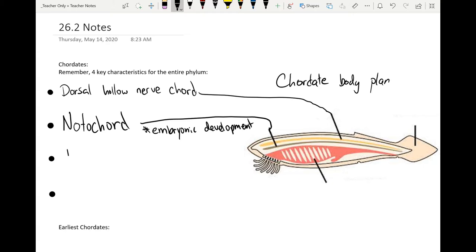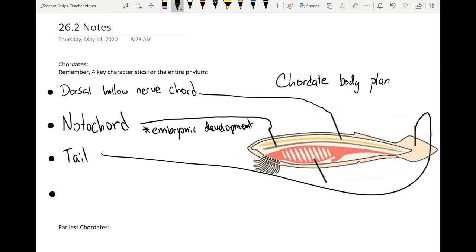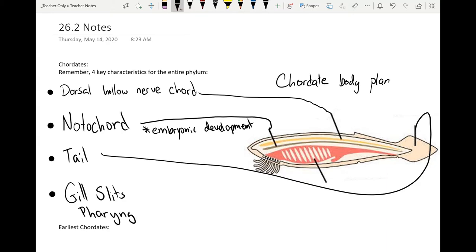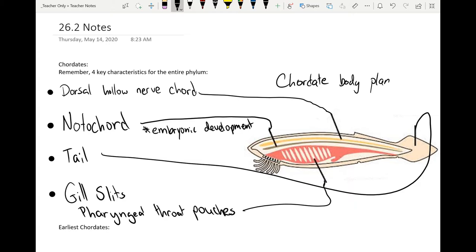We currently as adults do not have the notochord because we lose it — we have a spine instead. Next up, we have a tail. We don't have a tail as adults, but this also includes embryonic development. The key bit is that there is a part of us that extends beyond our anus. We also have what's called gill slits, or pharyngeal throat pouches. These become gills in fish and they become lungs in humans. All chordates have this.